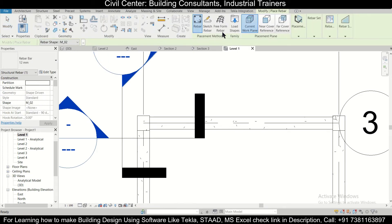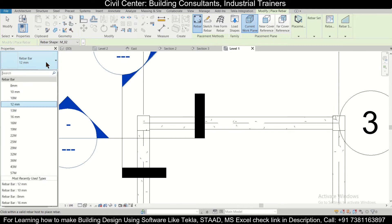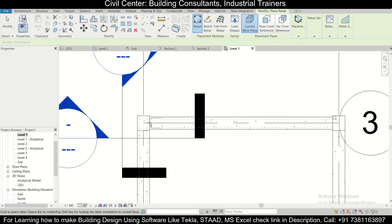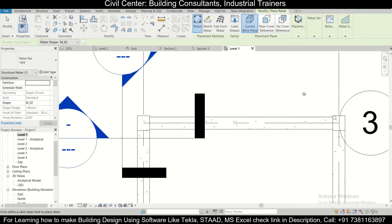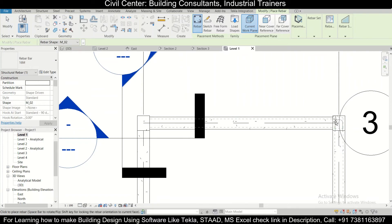We're selecting this diameter of the rebar, but we are not finding any option which displays here which shows the shape of the rebar. So in case this happens, what to do? How to recover it?